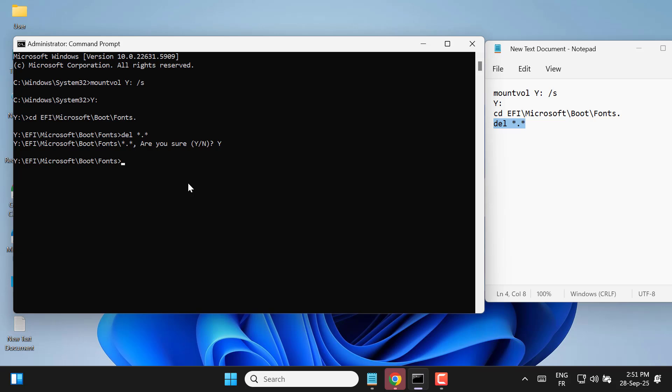Finally, close the command prompt and retry your Windows installation or update. At this point, the system should have enough space in the reserved partition to complete the upgrade without errors.